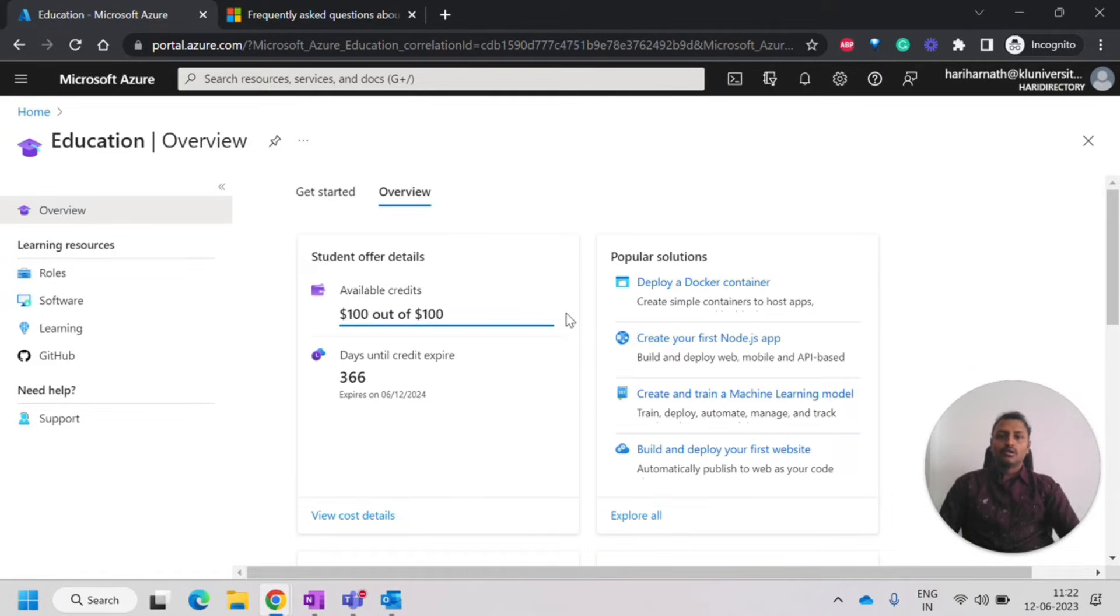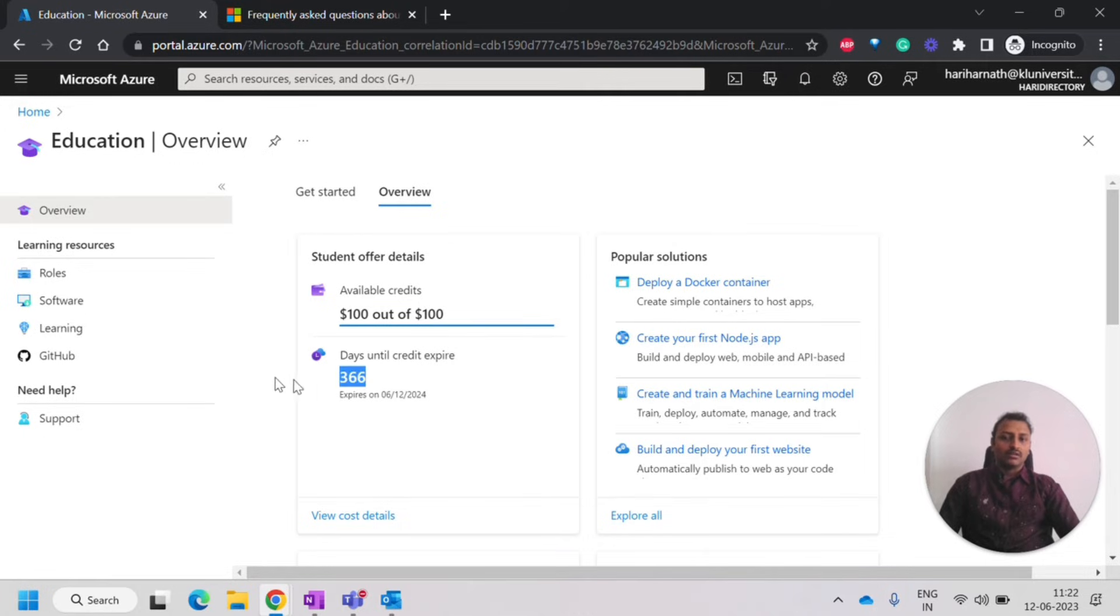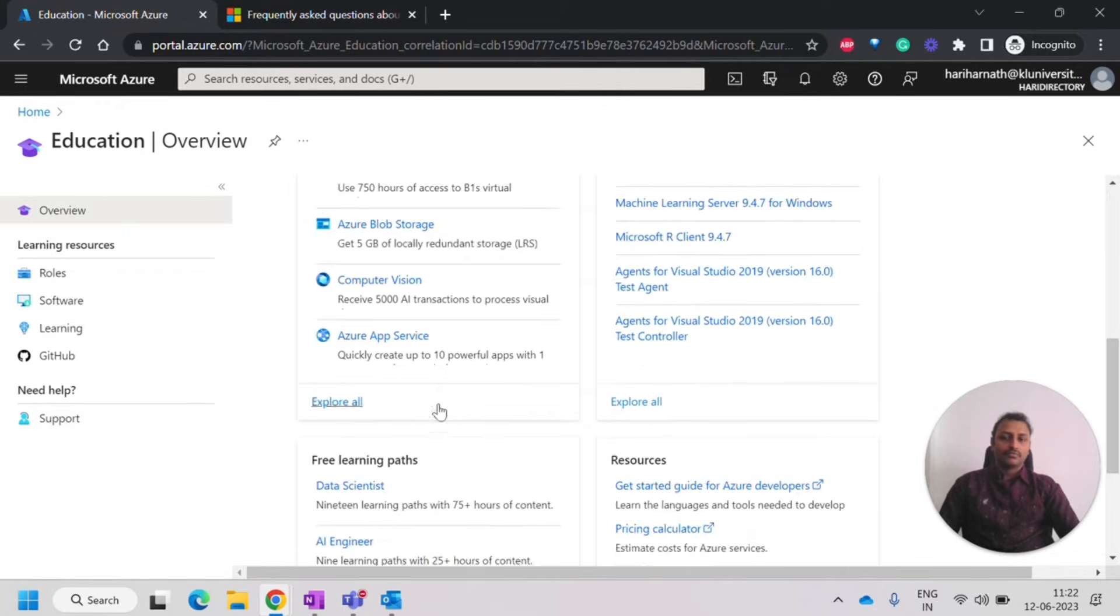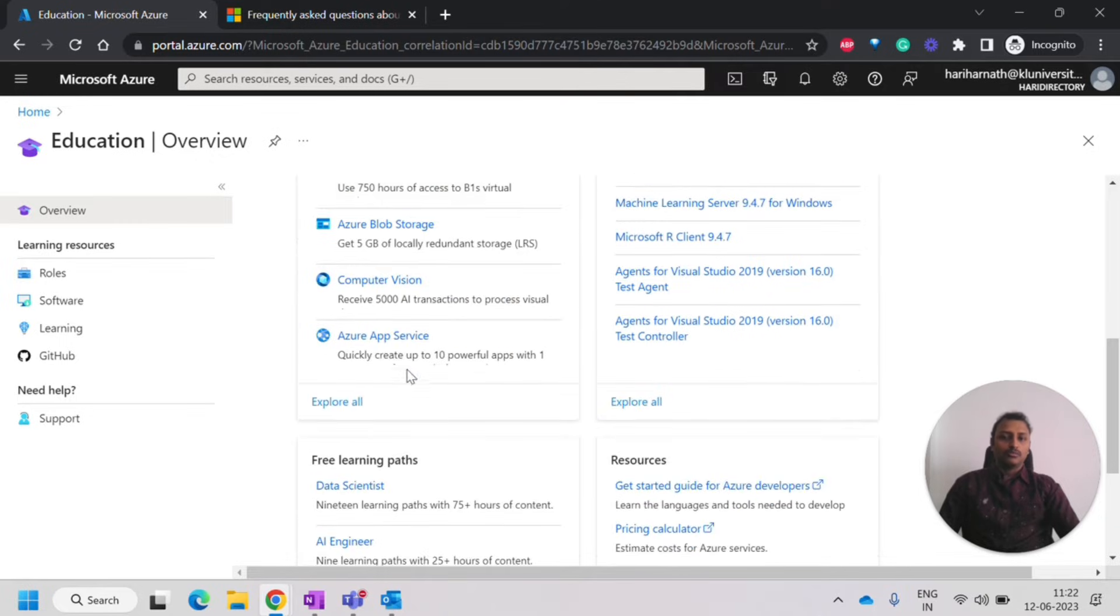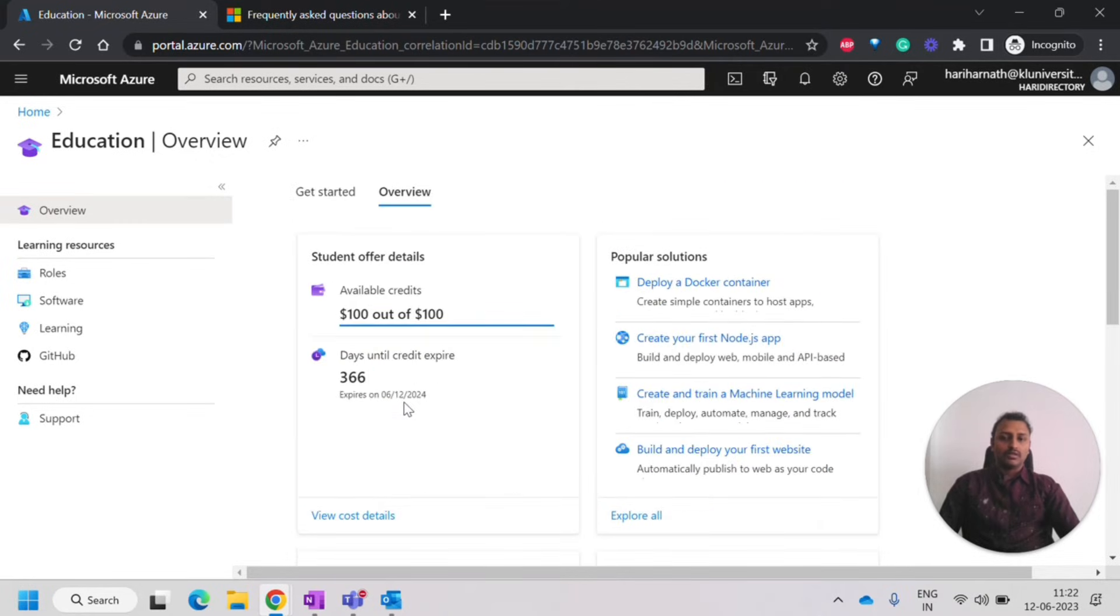So now you can see that I have been able to successfully complete the student access. So now I got this $100 credit and I have one year to use it.